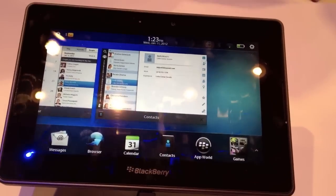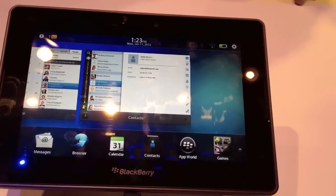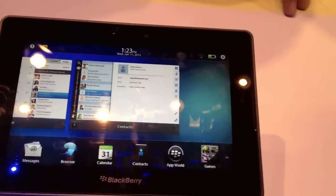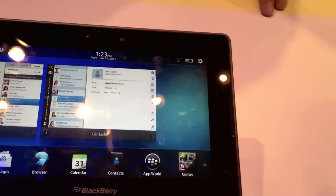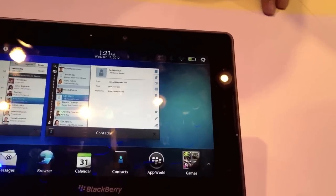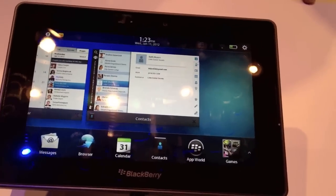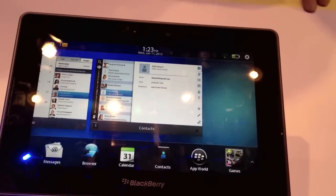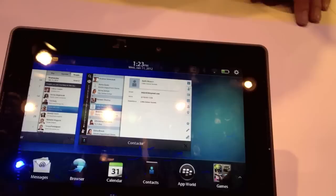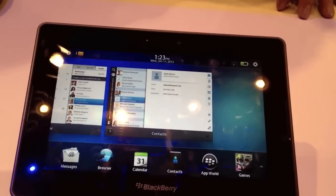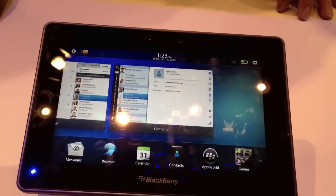You can also push a website from the phone to the PlayBook — very handy. As for release, this is a February release, so in a couple of weeks we will see BlackBerry 2.0.